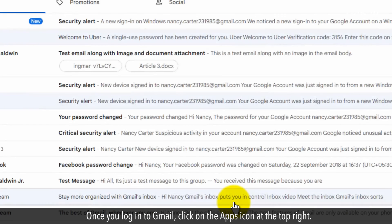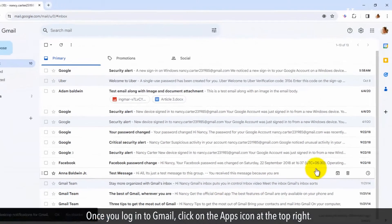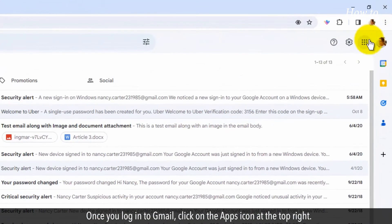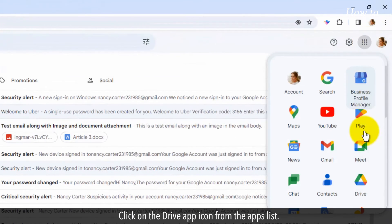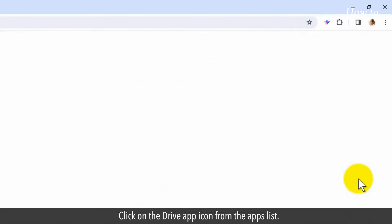Once you log in to Gmail, click on the Apps icon at the top right. Click on the Drive app icon from the Apps list.